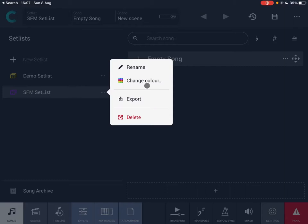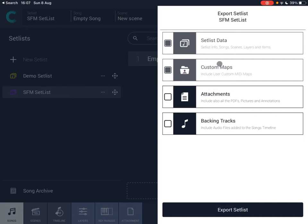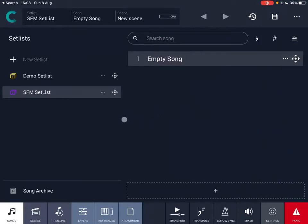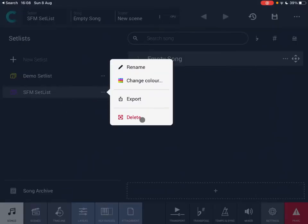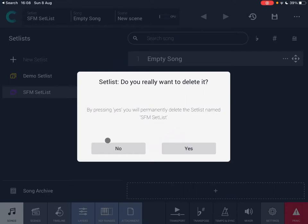You can export the set list. There are two mandatory options you cannot deselect: the set list data including songs, scenes, layers, items, and user custom media maps. You can also choose to export attachments like PDFs, pictures, and annotations, and backing tracks if you've loaded them. Finally, you can also delete a set list — just click yes or no.